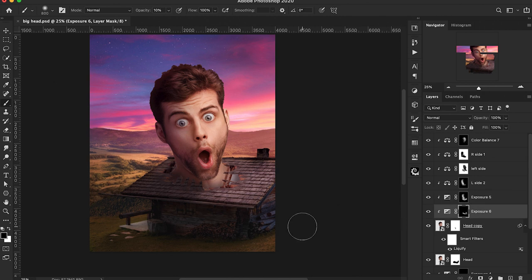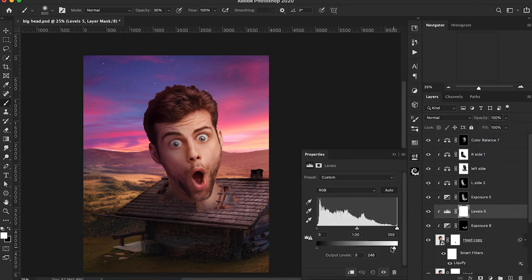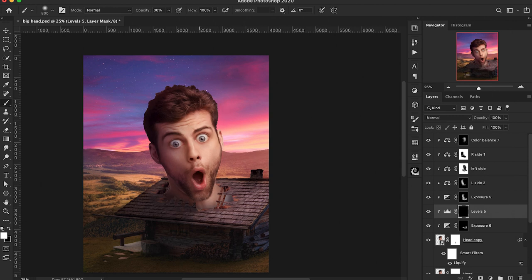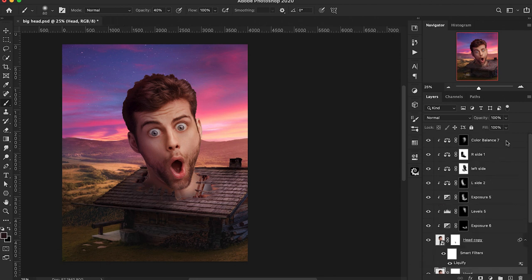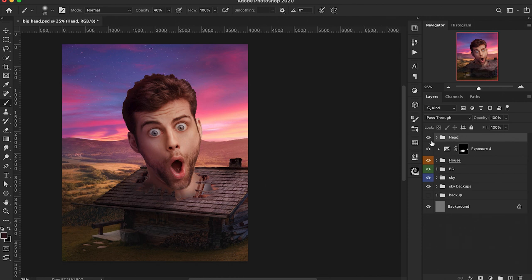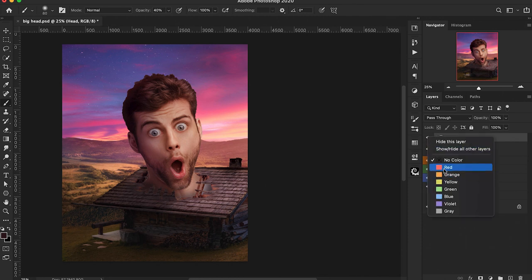We can add a Levels adjustment on top of that Exposure layer and fine-tune some of the shadow points on the face, especially around the eyes and forehead, just darkening some of those areas up. We are going to fine-tune this a lot more later on with the highlights and shadows — we're just trying to get a good foundation to build off of. It's important to know that whenever you're adding any lighting adjustment layers, do that under your color grading adjustment layers so you don't affect the color.